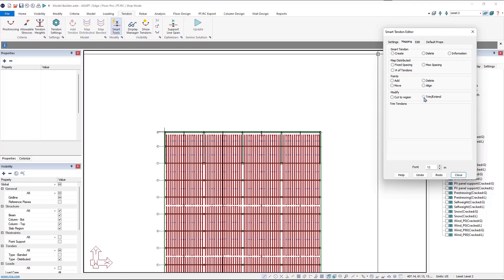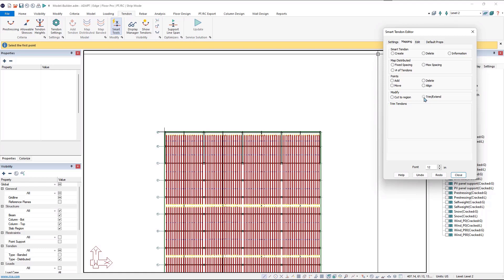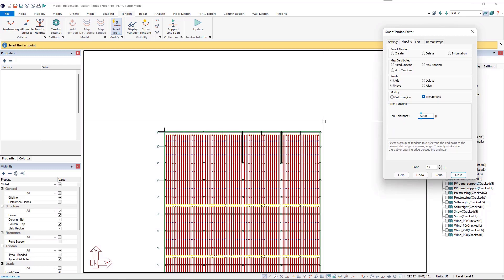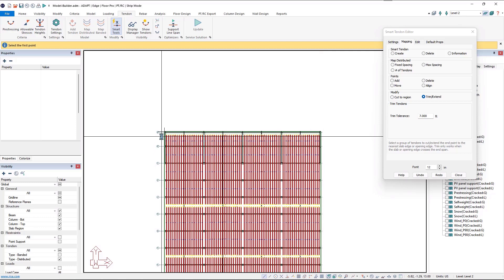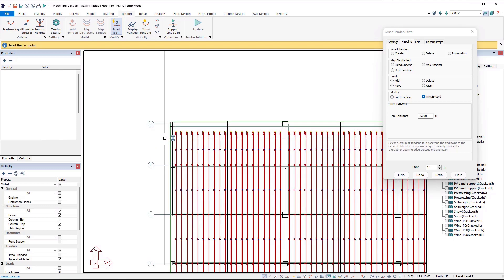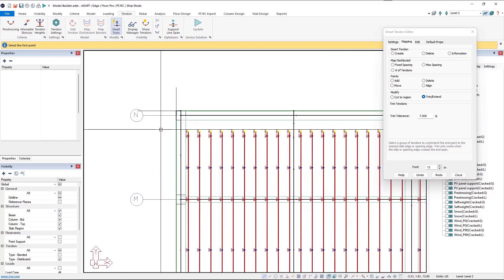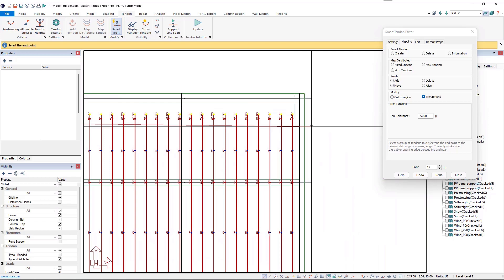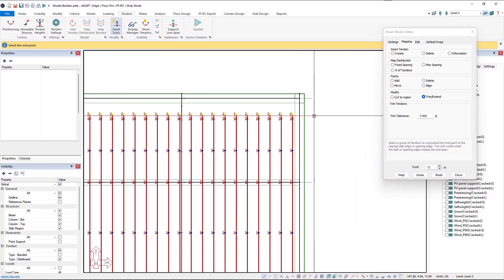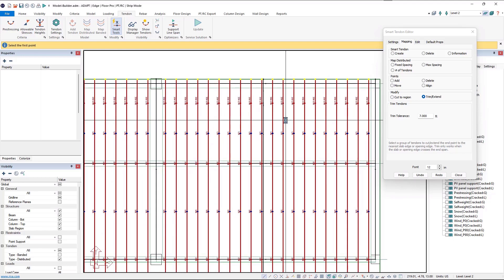Once the Smart Tools open, we click the Mapping tab and then the Trim/Extend tool. It checks all the tendons so it takes a moment to load. Once loaded, we set our trim tolerance to seven feet. Then we draw a two-point construction line close to the points we want extended. The first attempt didn't work because two points were too close together — we need to be close to the end point of the tendon we want selected. Zooming in and trying again, the tendon extends successfully. We'll do the same at the bottom.